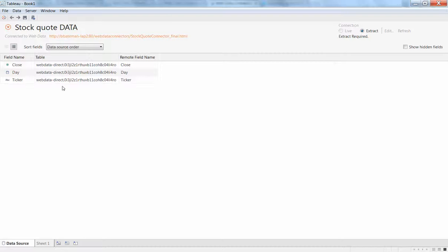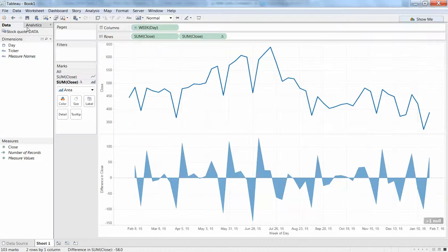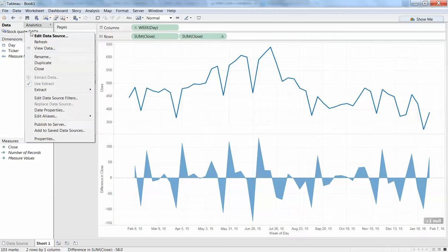Then you come to Tableau, and you can just enter in that value and run from there, and it will create an extract for you from that web data source.